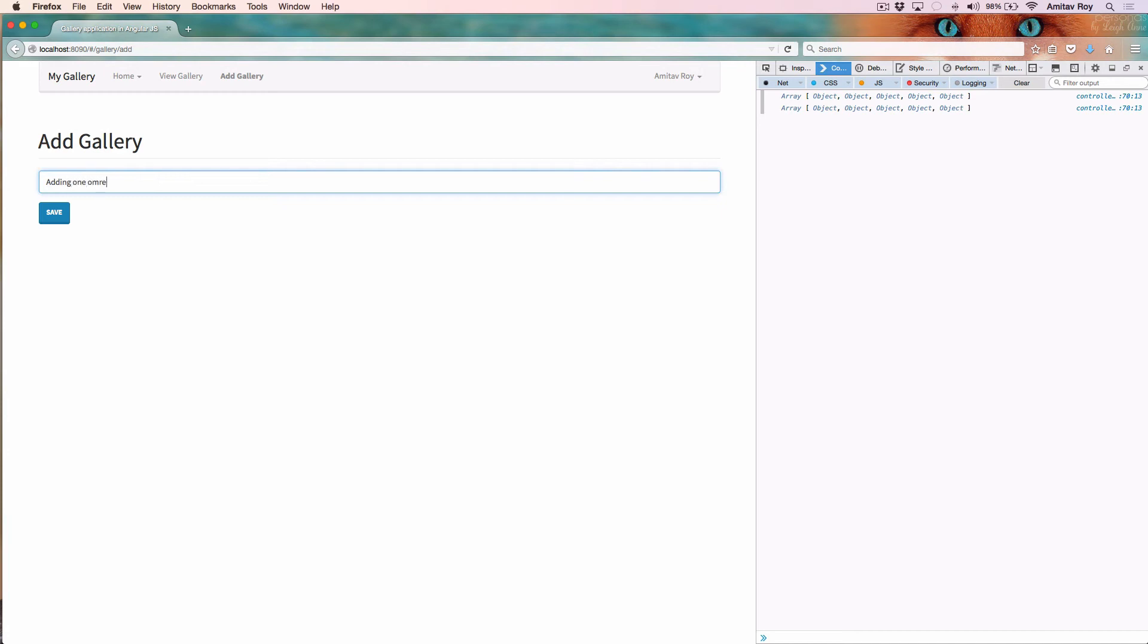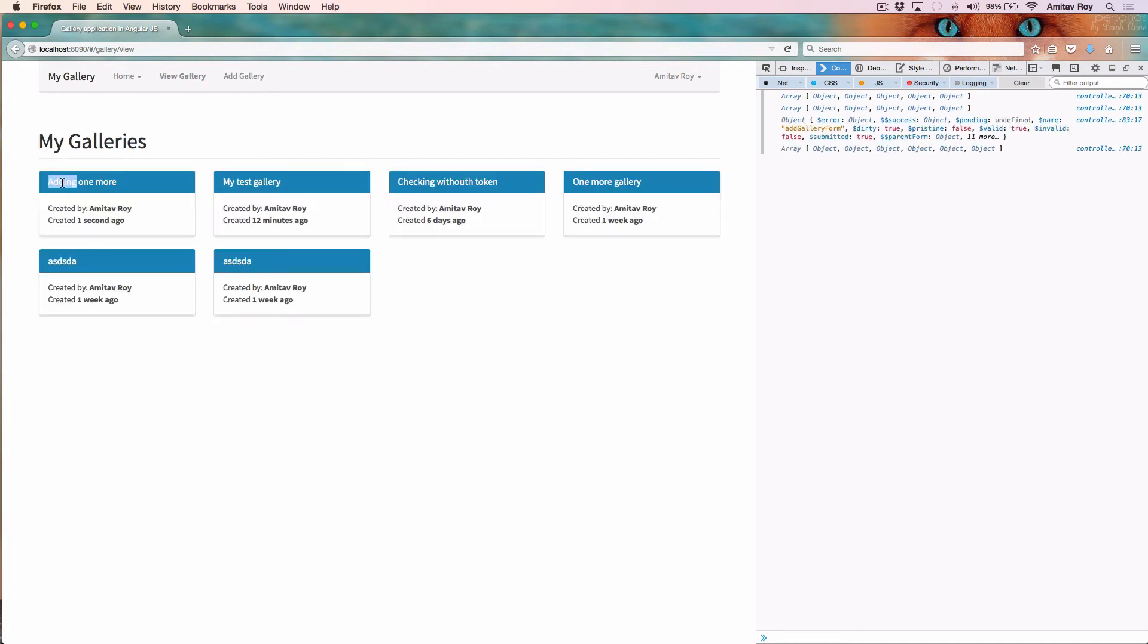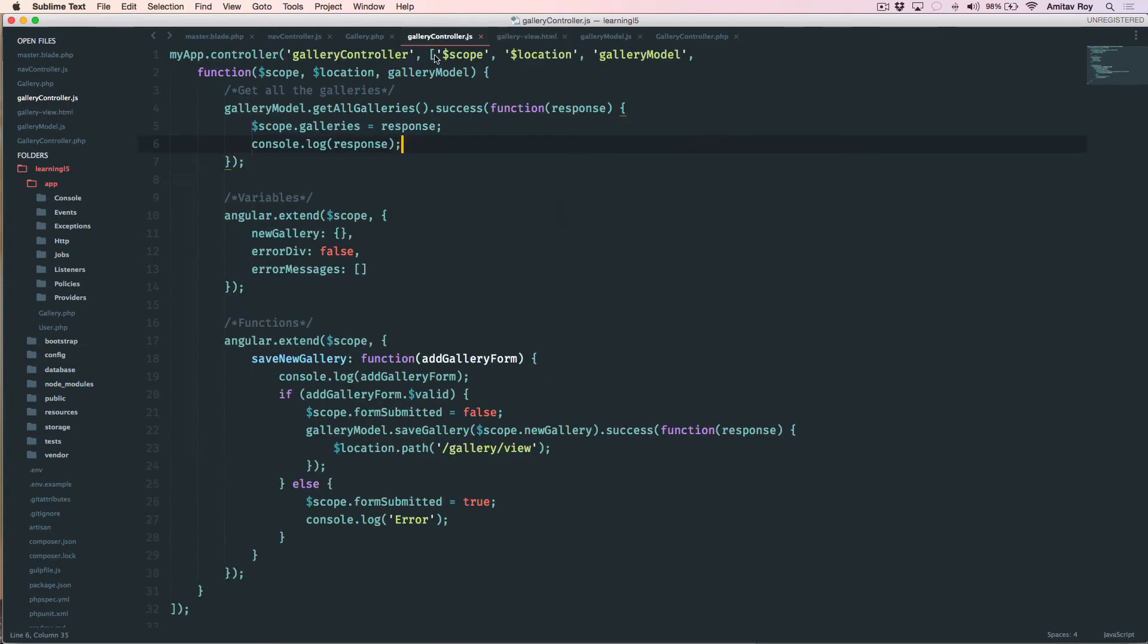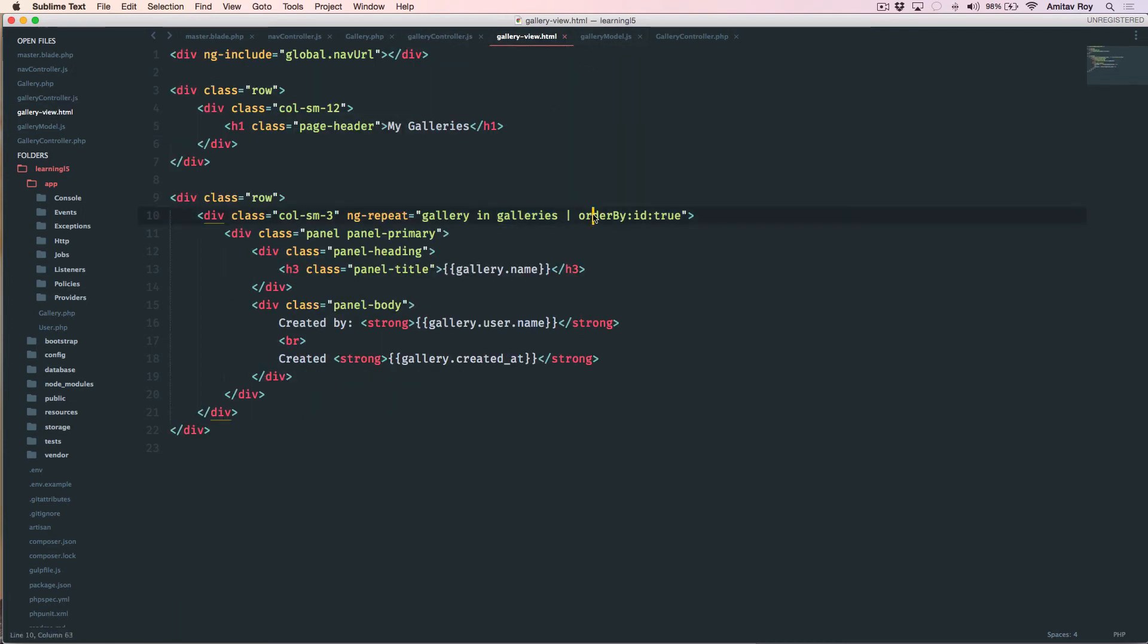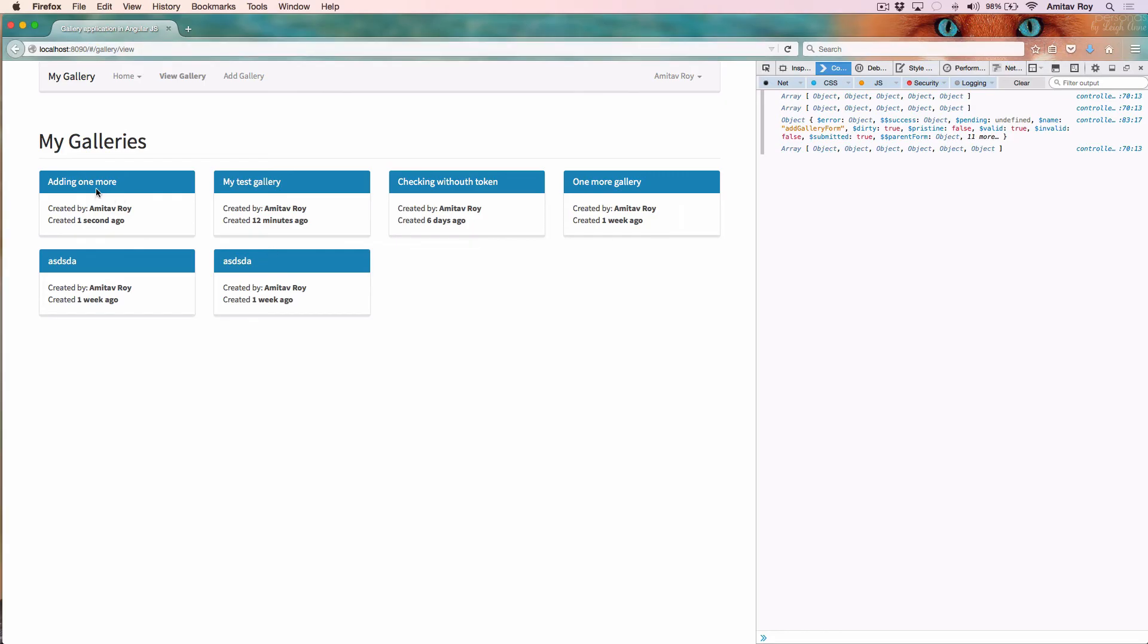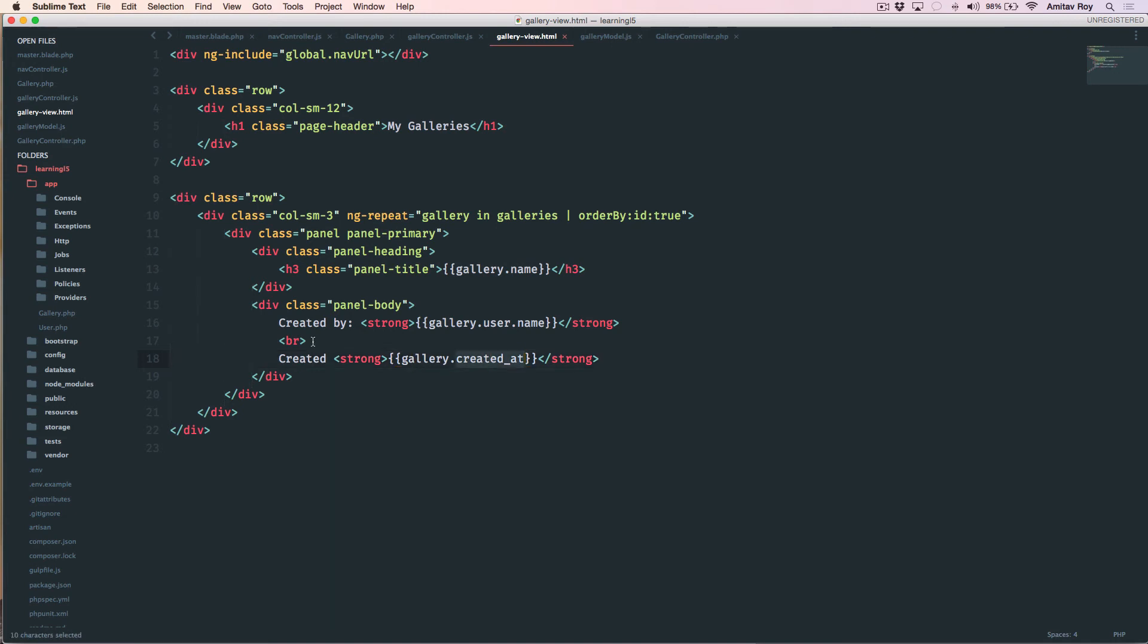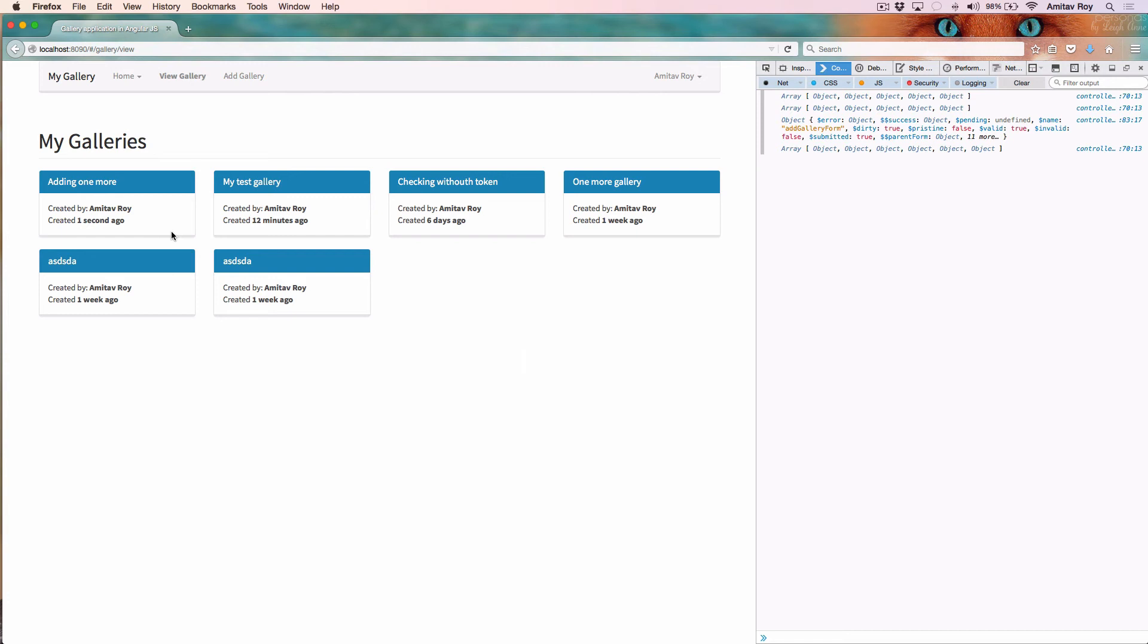If I go to add gallery, adding one more, adding one more, and this is here. So you can see I am doing an ng repeat gallery in galleries - this galleries is the object which I am creating when I get the response. Obviously, and then I am doing an order by filter, order it by ID and reverse is true, which means the latest comes first. And then I am doing an order by filter and then the typical gallery dot name, gallery user name and the gallery created at.